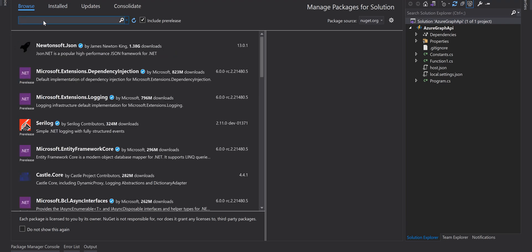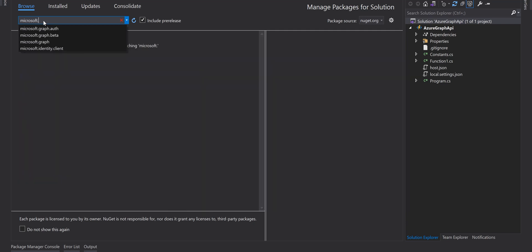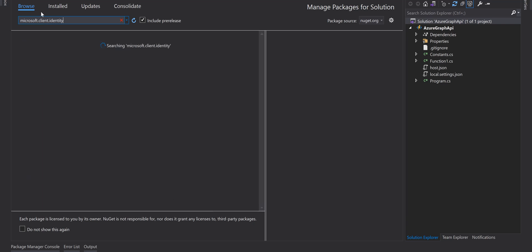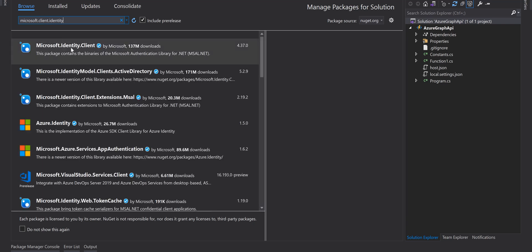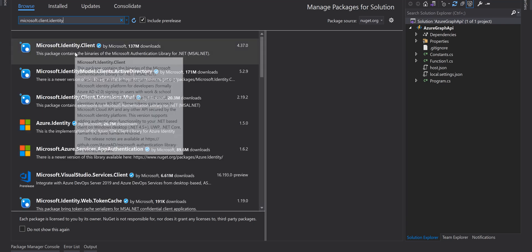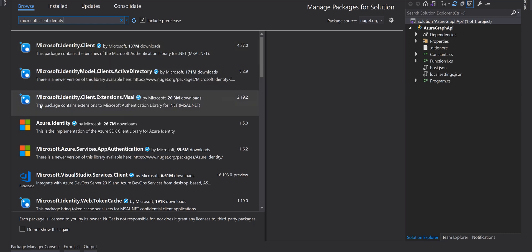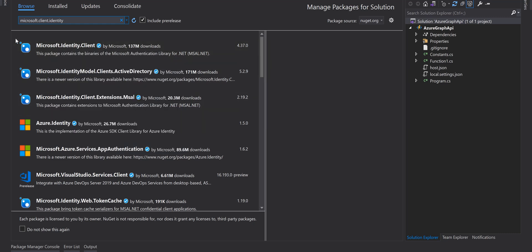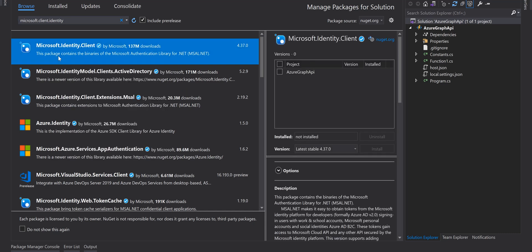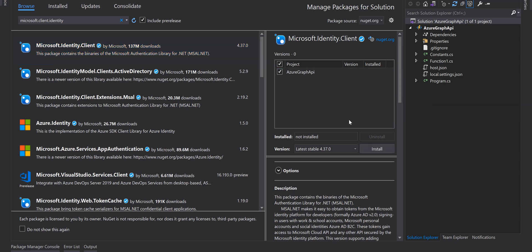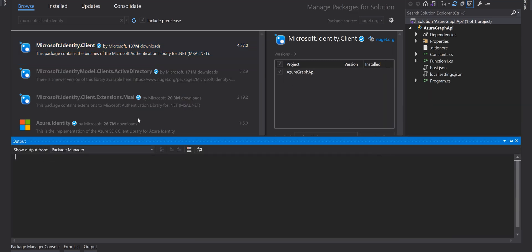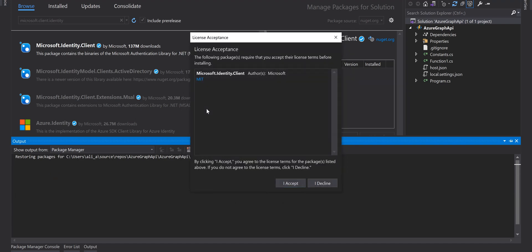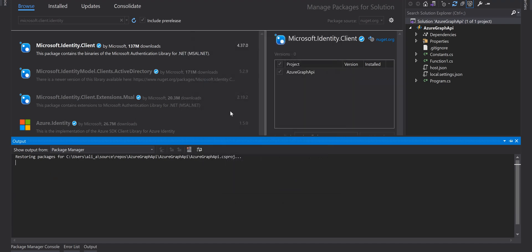You need to add Microsoft.Identity.Client, add the latest version to the project.